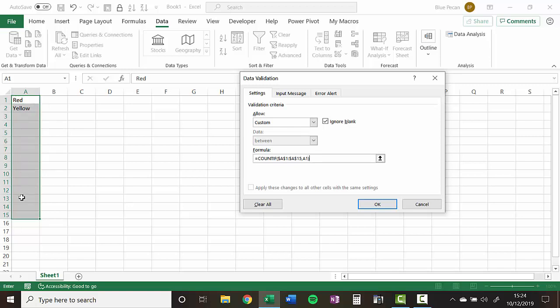Then we're going to say equals one. So the validation is that this value can only appear once in this column and it will be the same for yellow.